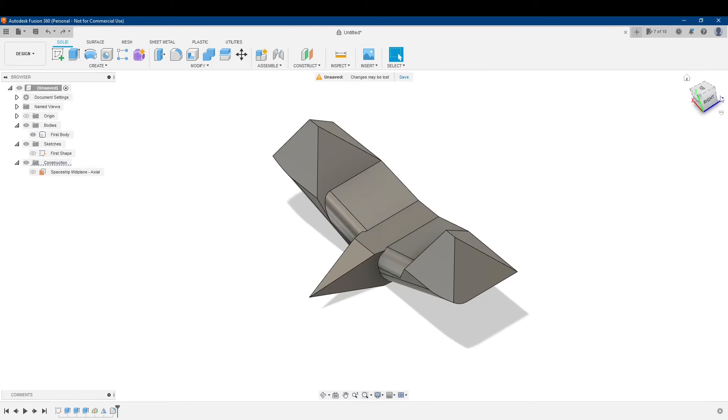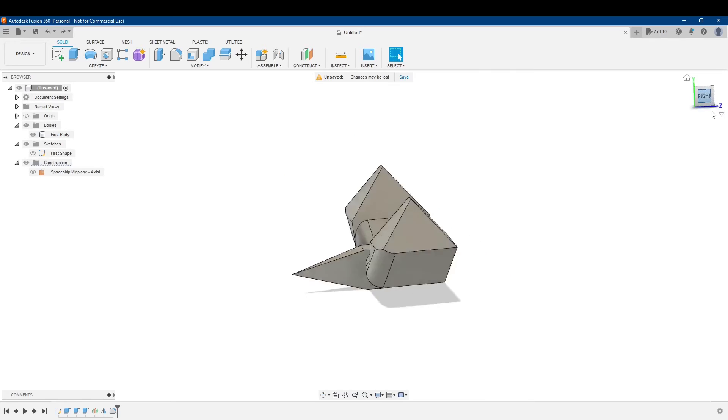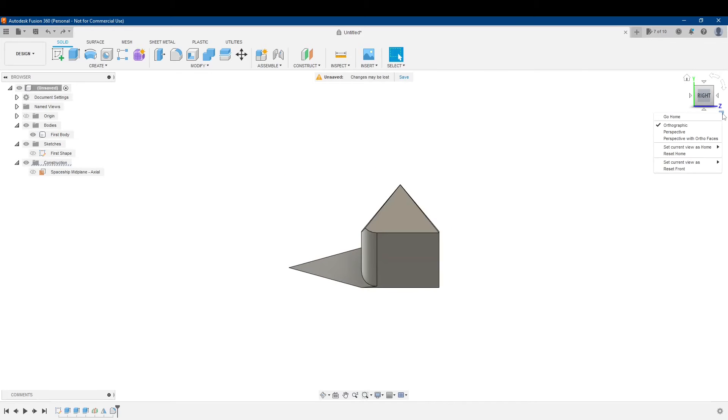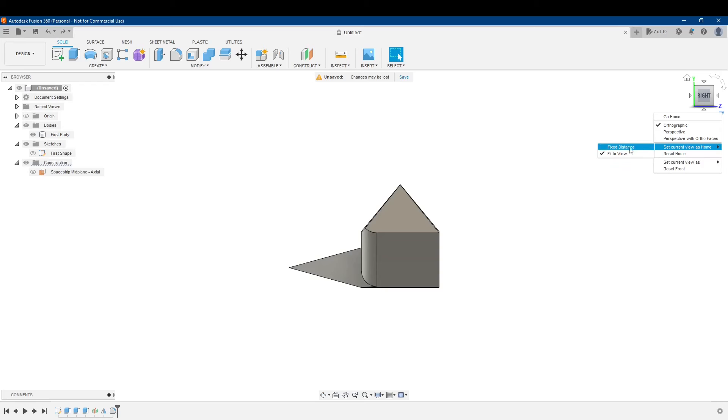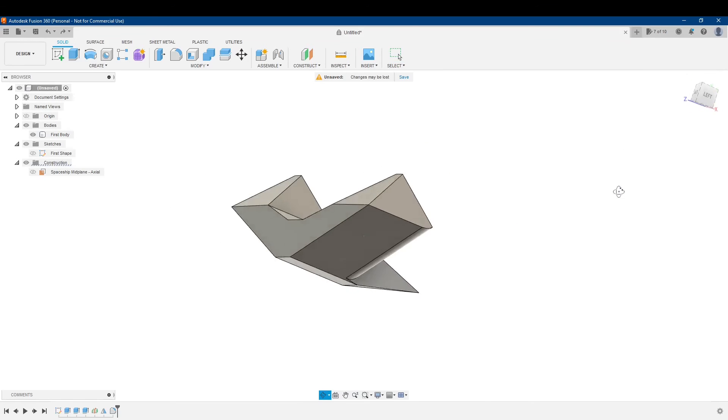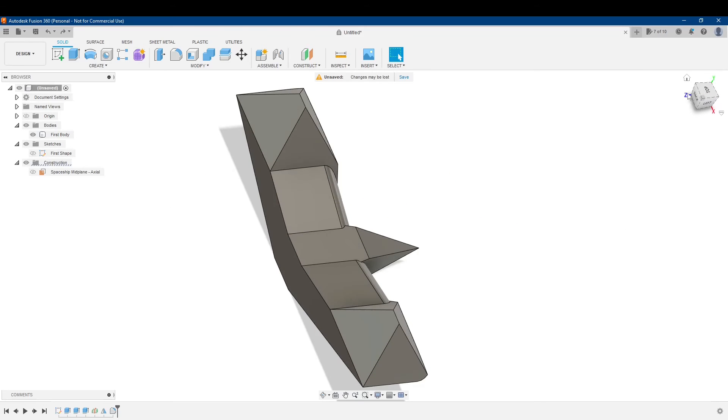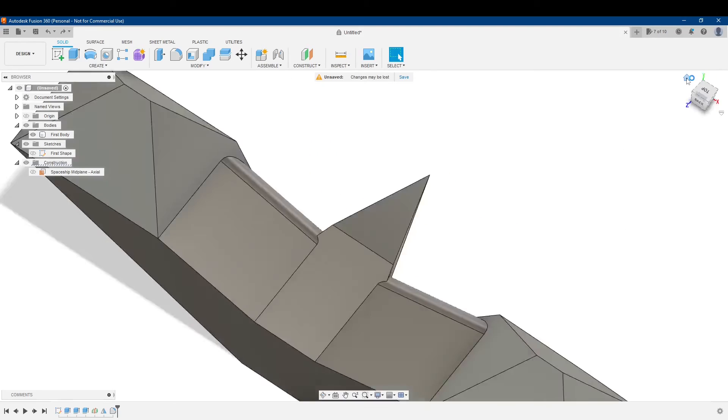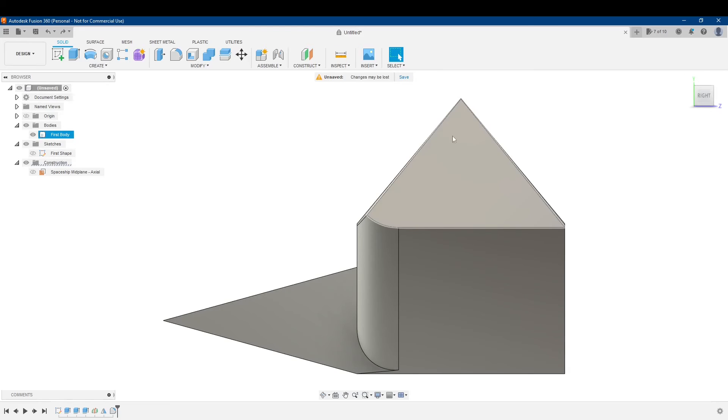And, of course, I can do this with any of the views. I can go over to the right and set this current view as home, fit the view, and go over there, hit this. Yeah!